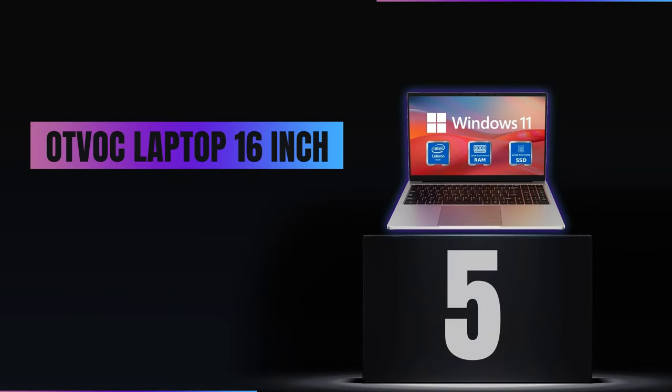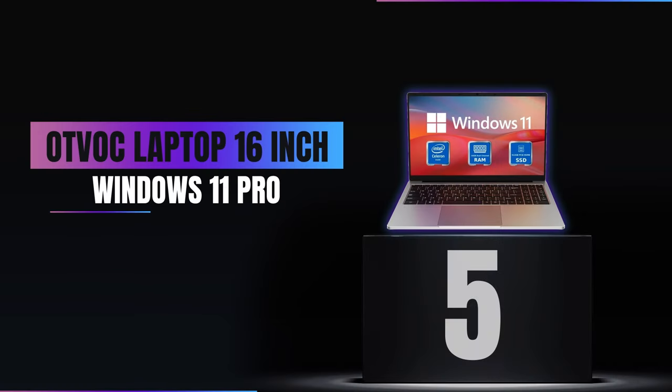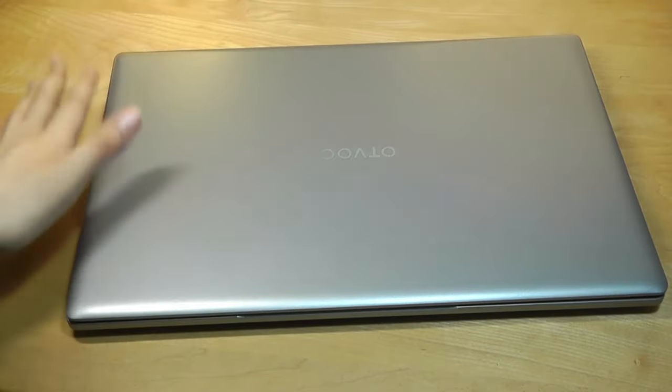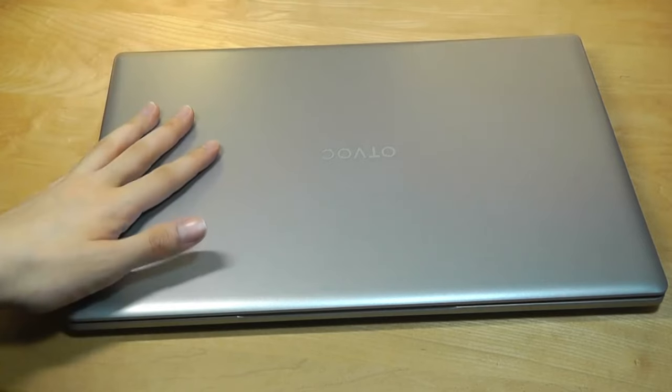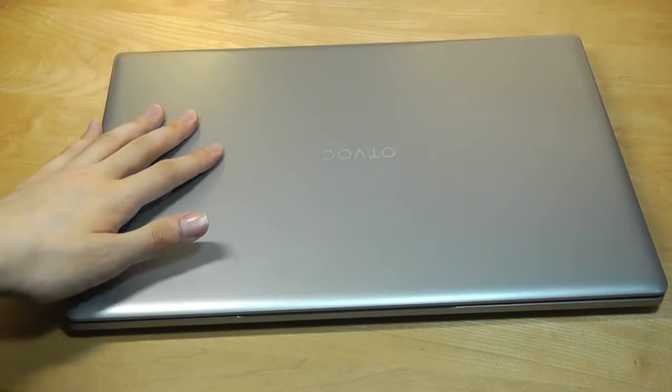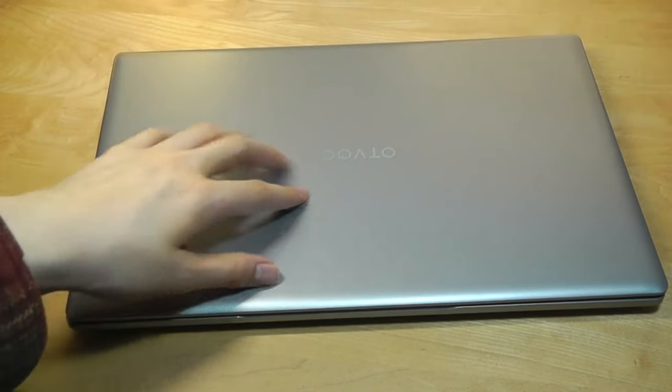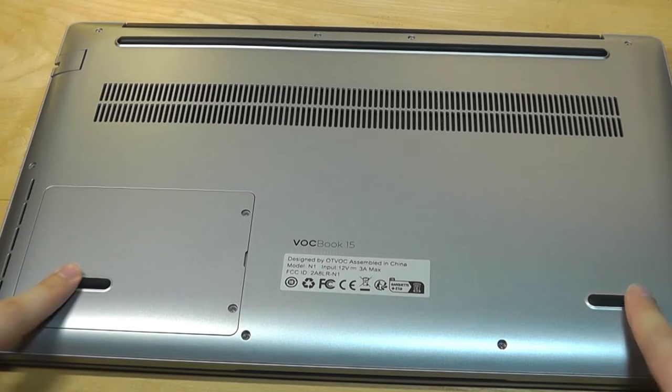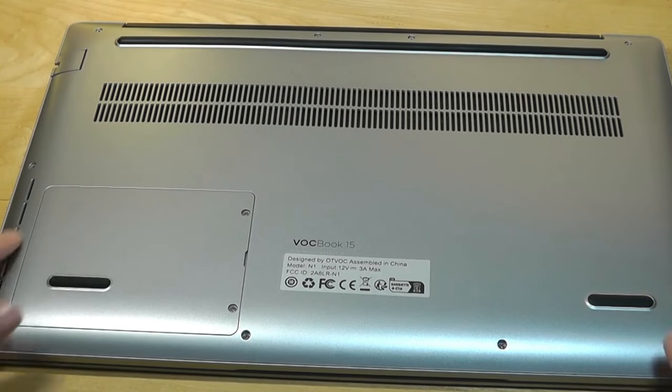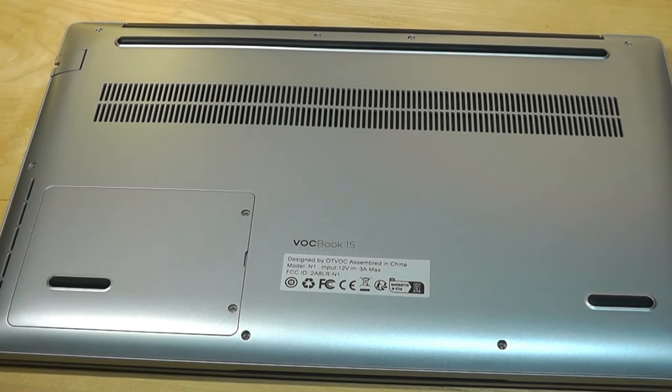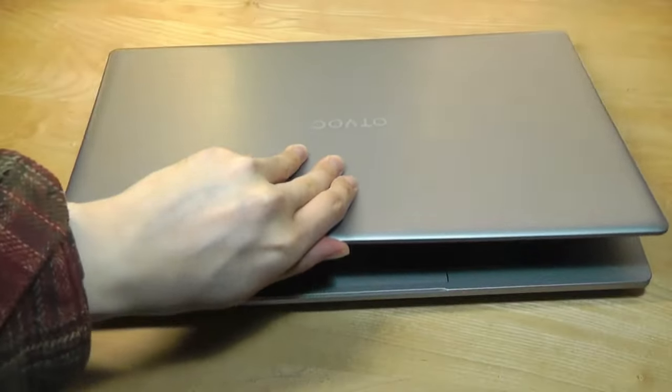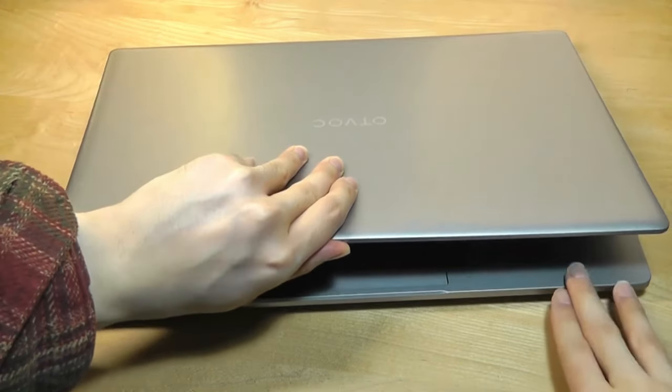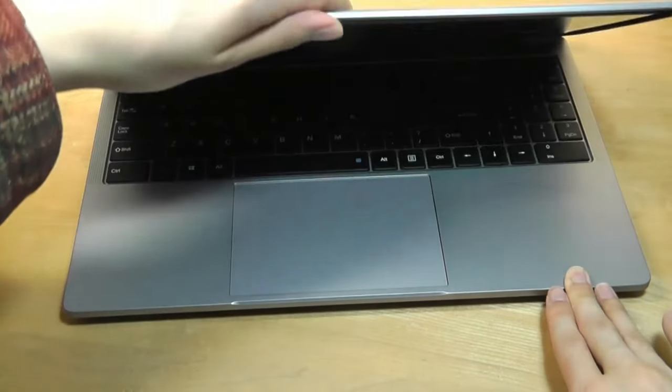Number 5, OT VOC Laptop 16-inch Windows 11 Pro. Taking the fifth spot on our list is the OT VOC Laptop 16-inch Windows 11 Pro. This laptop is a real game-changer in the budget-friendly category. It's packed with features that make it a great choice for both work and play.